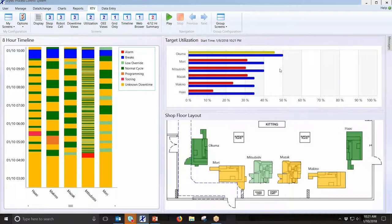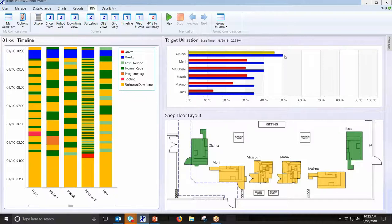Target utilization is an arbitrary percentage you choose — it's not how much of the time your parts should be running, just the machine itself. On this Okuma we've set a target of 50%, meaning it should be running 50% of the day. As the day goes on, a bar grows to show how close you're getting to that target. The bar changes colors: far from target it's red, getting closer it turns yellow, and when you're on target it turns green. It's a good tool to see where you're actually at versus where you think you're at.